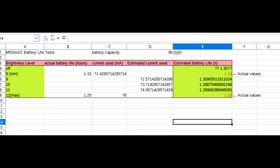It would appear that the screen doesn't consume much power in the end, with my estimate showing that you would only get a couple more minutes if you had the screen entirely off.